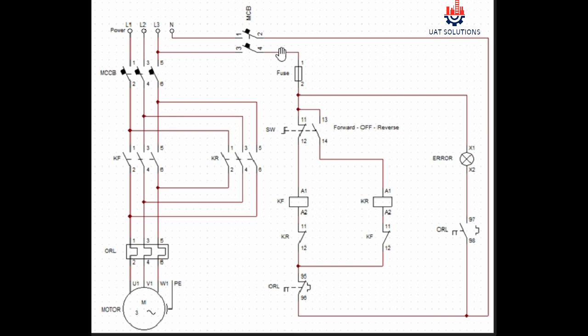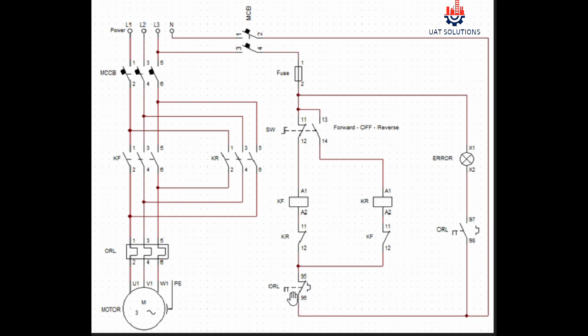Line and neutral pass through the MCB. Neutral continues to the overload normally open contact 98 and 97 to the error light, and normally closed contact of the overload 95 and 96 to the normally closed auxiliary contact of contactor KR 0.12 and from 0.11, and it connects on the coil terminal A2 of contactor KF.